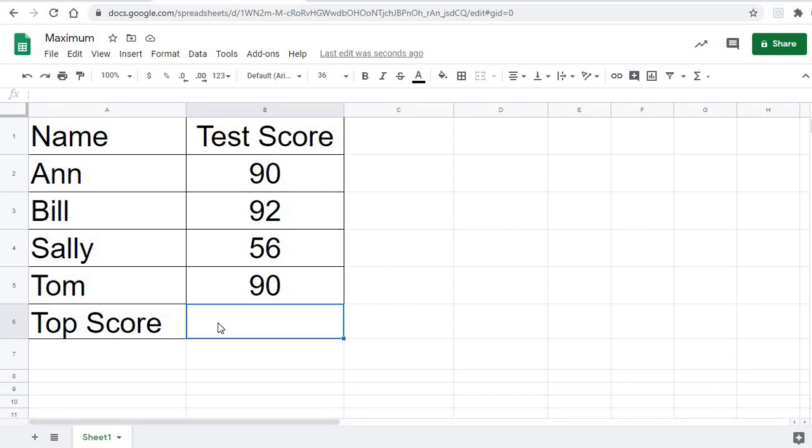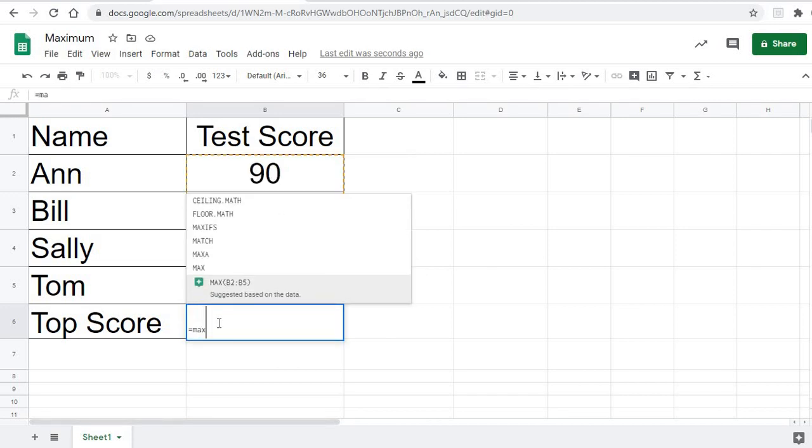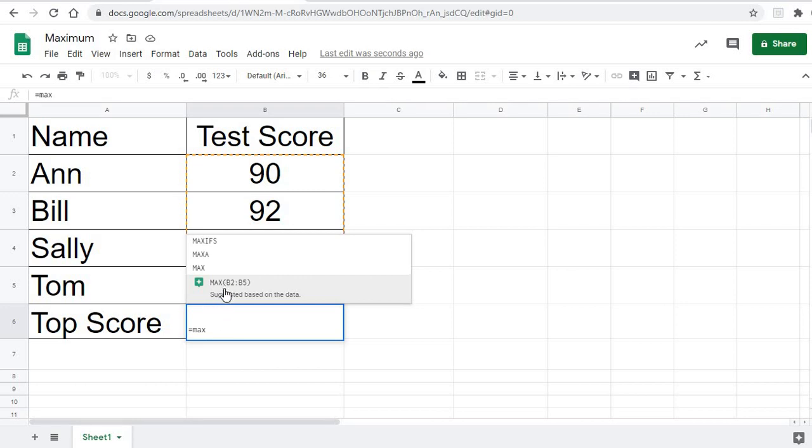To find that, I use the word maximum equals. Max is all you really have to do, and it's going to give you the maximum of the data. You can see it's actually given me a suggestion here of what I want, which is very nice.